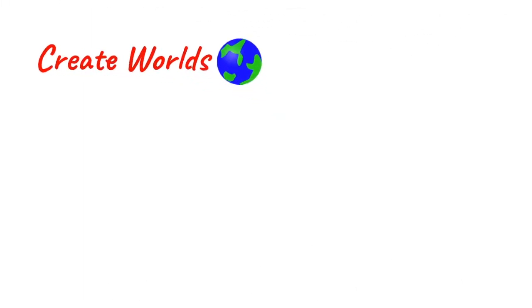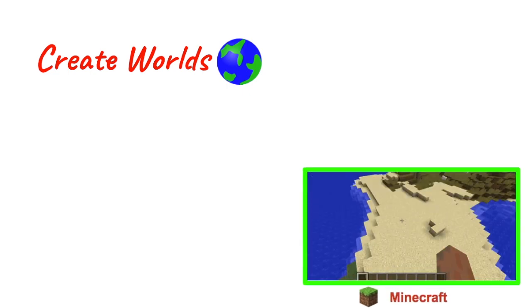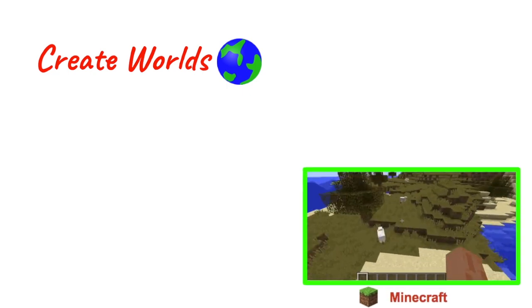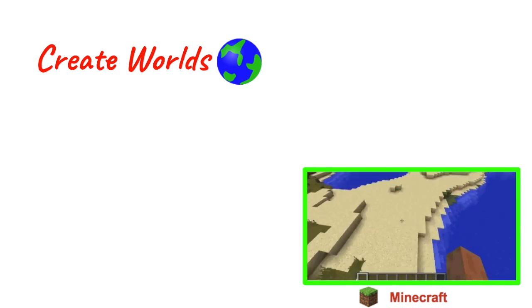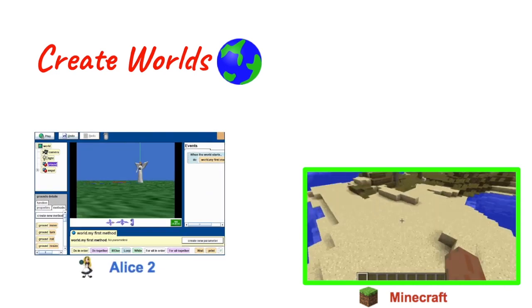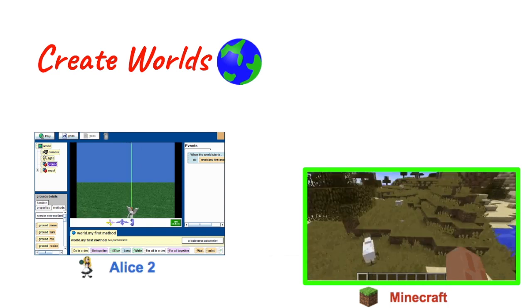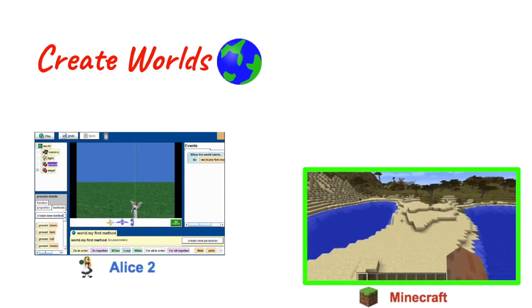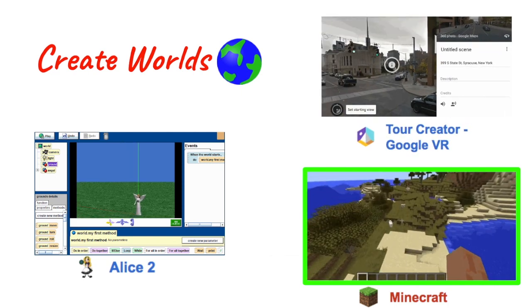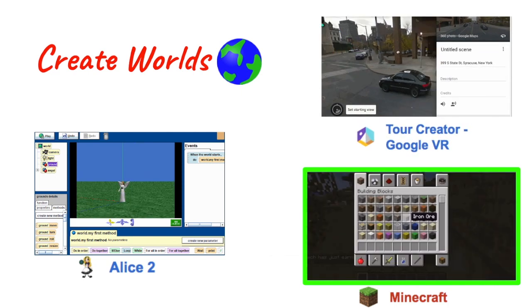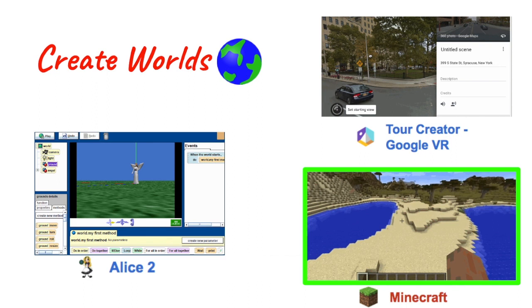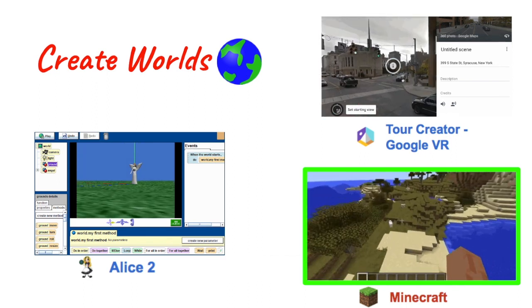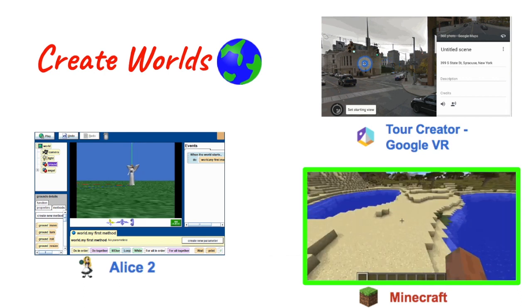If you want to create worlds, the industry standard, at least popular culture will tell you that it's Minecraft, where you can create these pixel-style worlds. But there's all sorts of other apps, like Alice 2, where you can create your own worlds while learning the basics of Java at the same time. And there's another app released by Google where you can create virtual reality tours. Super cool, browser-based, using the street view system.